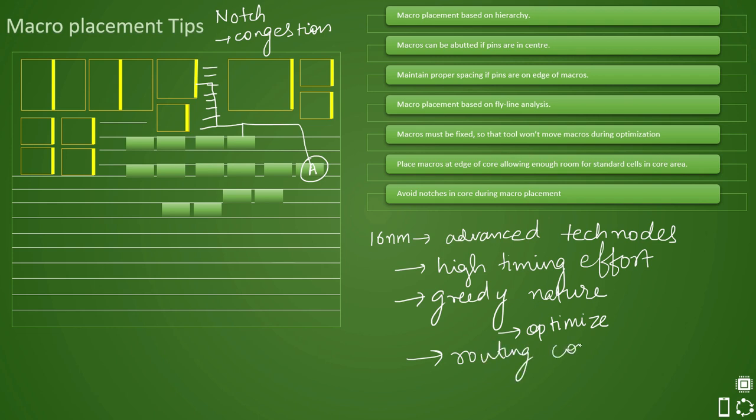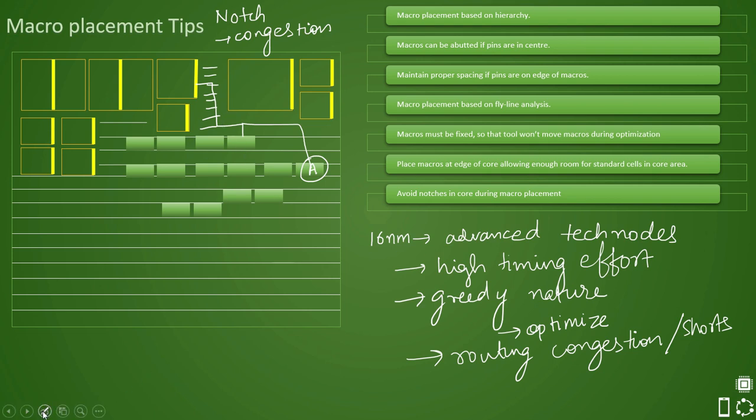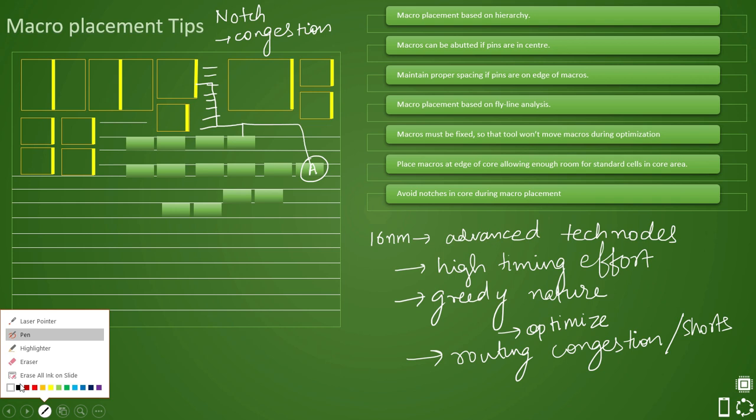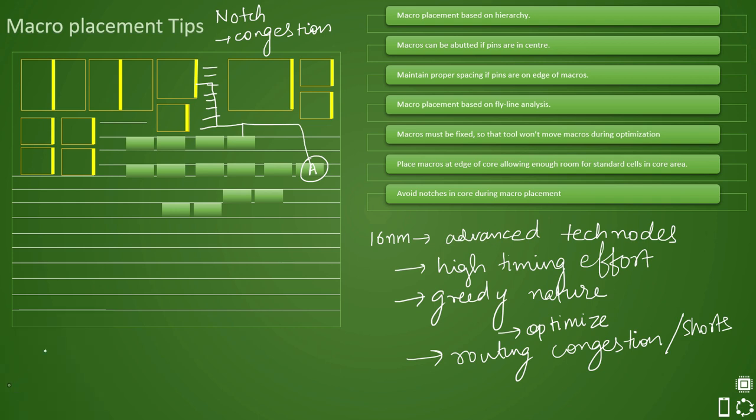Routing congestion means it will have some routing issues and you will see many kind of physical and timing DRCs coming up. And you can see that there will be shorts. Shorts can be multiple shorts, PG related shorts, signal related shorts, clock related shorts, like that. So this you do not want in the design. And hence, you will face issues. So you should always avoid the notches.